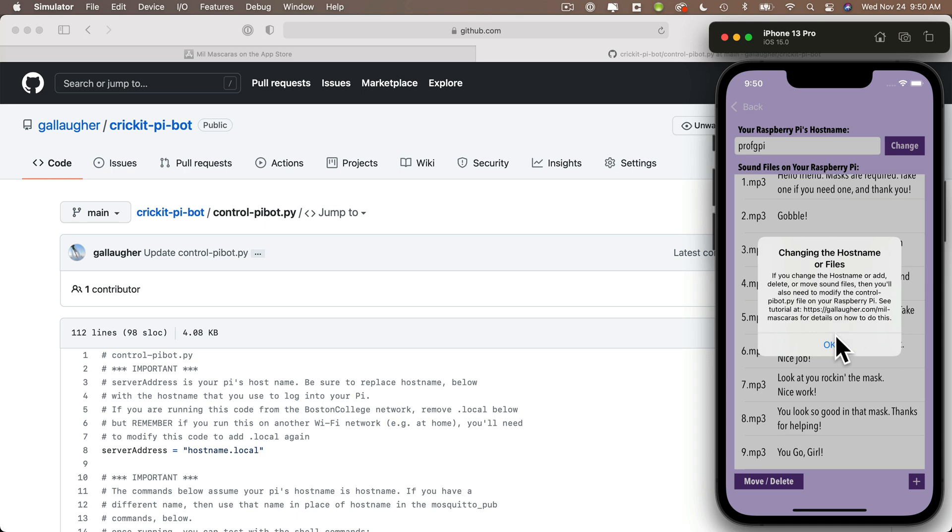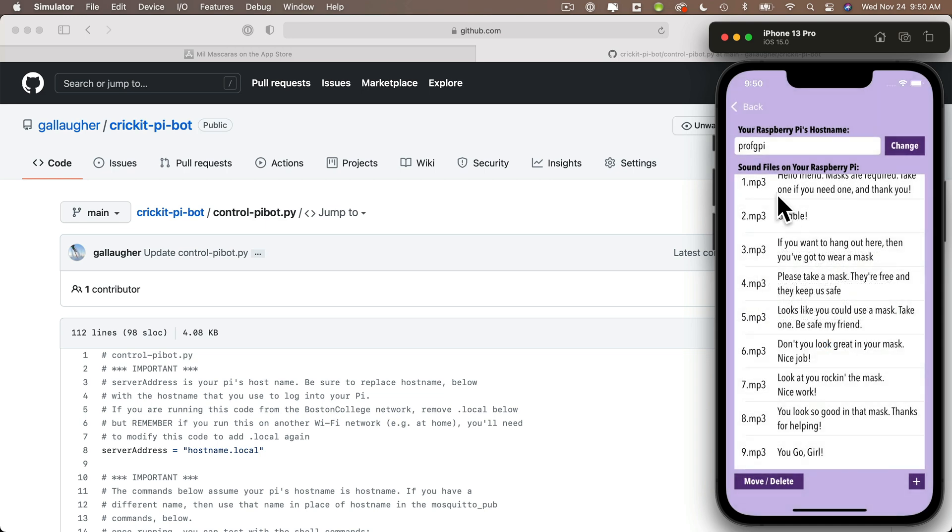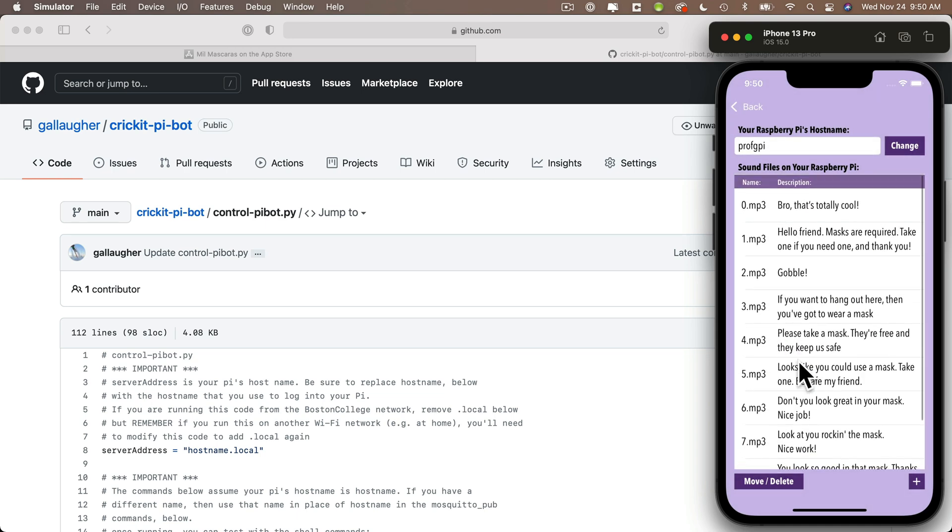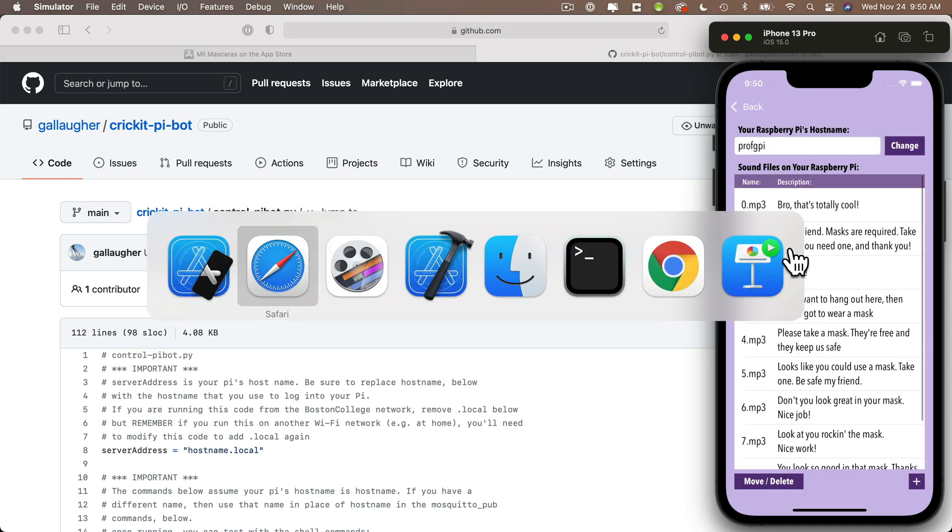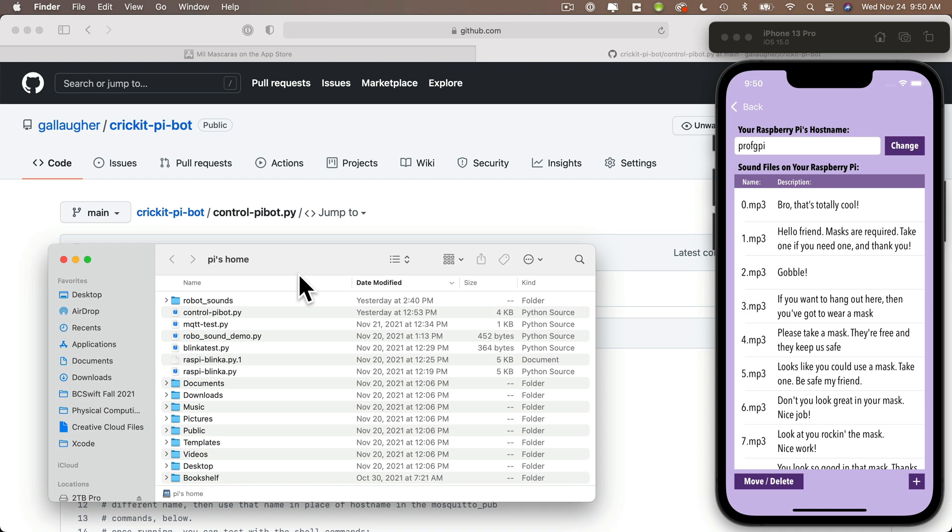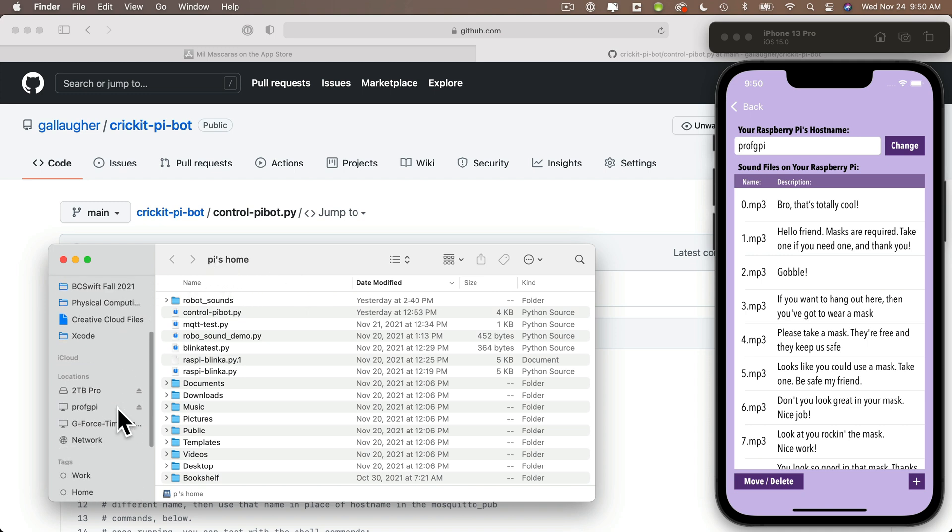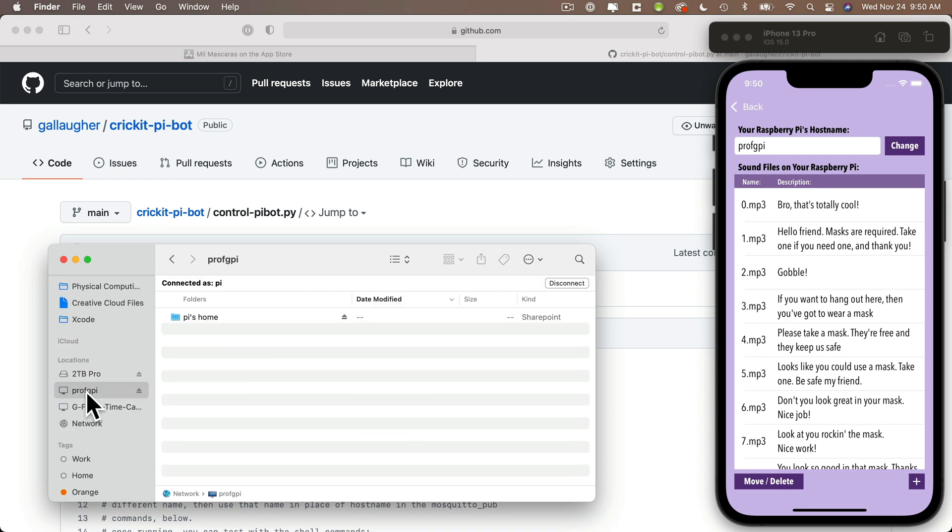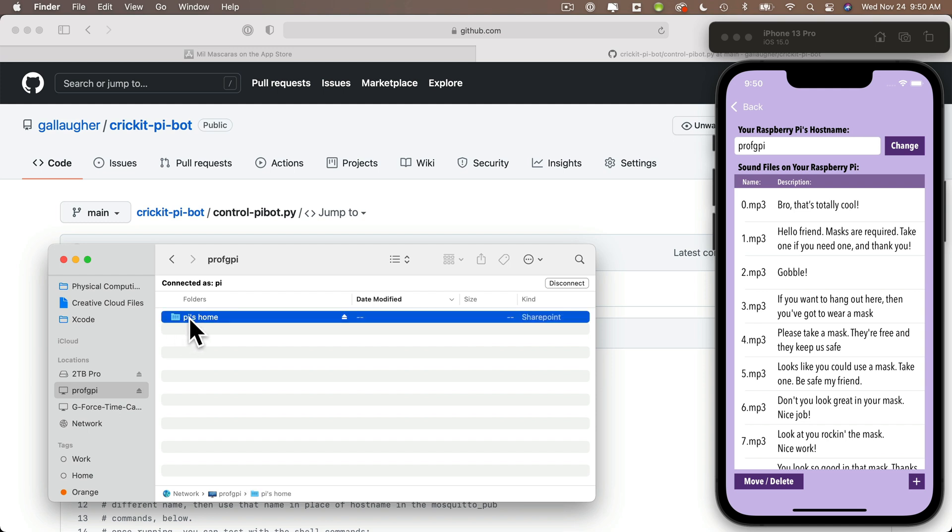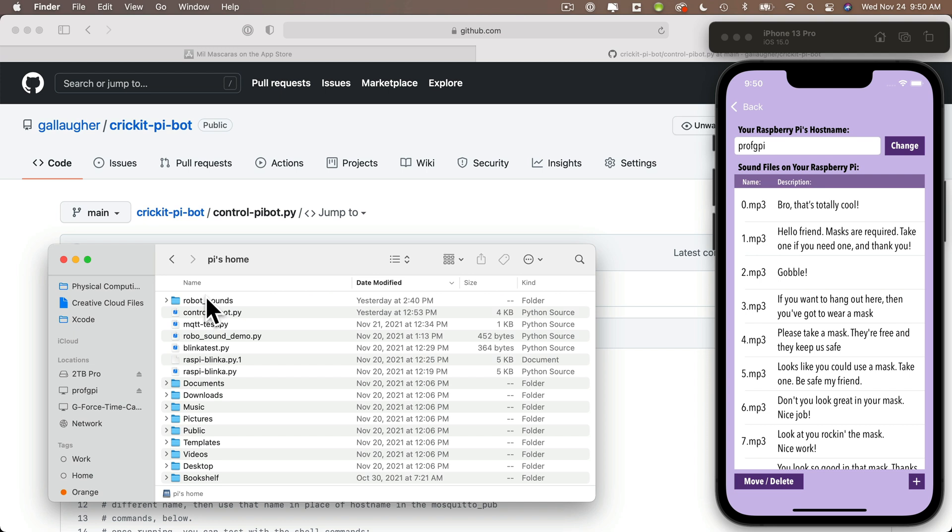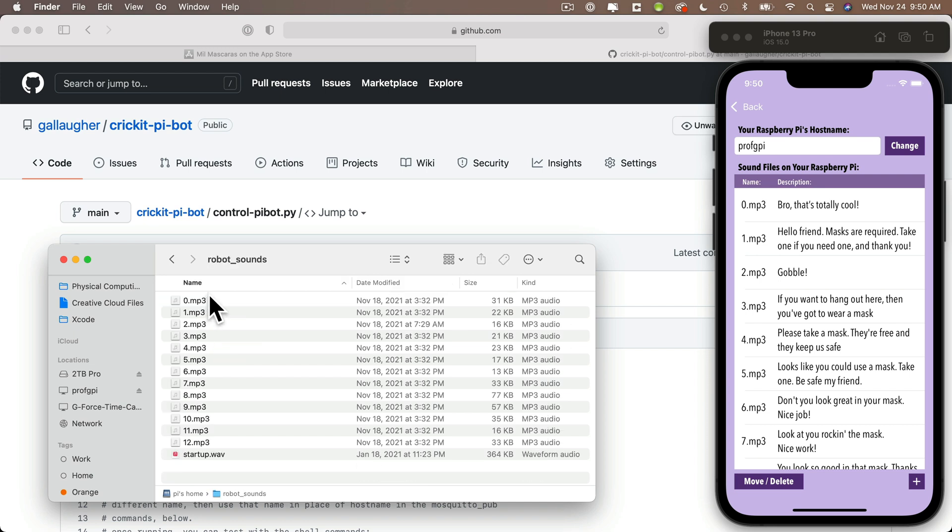So to underscore how things are working, let's look at the folder on our Raspberry Pi where our sounds are stored. If I go to the Prof G Pi volume, this is my Raspberry Pi. Remember we learned how to set this up with Finder integration in an earlier tutorial. And once you're in your Pi, inside of the Pi user's home folder, we can see under the robot underscore sounds folder. Remember we copied that over in the prior video. And we can see these sounds are labeled 0.mp3 through 12.mp3.